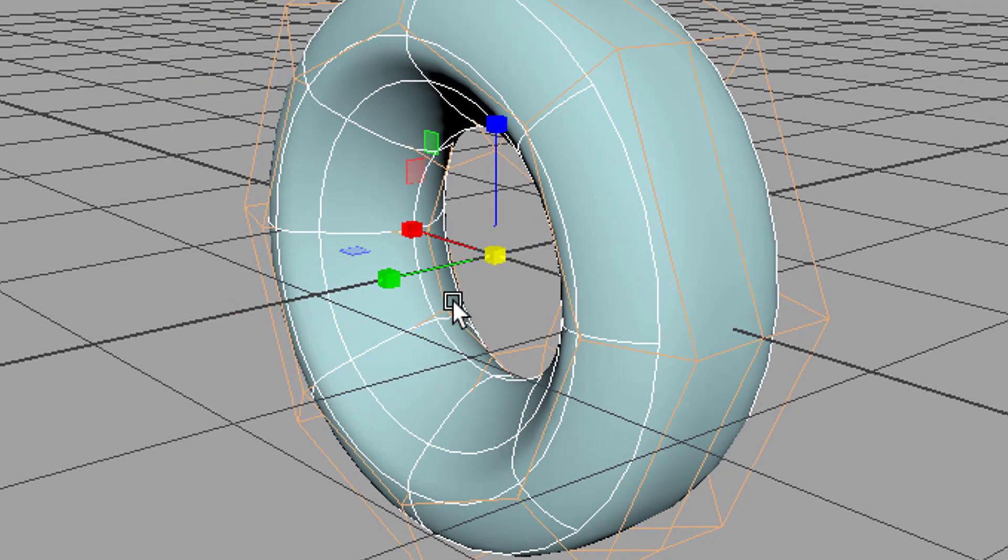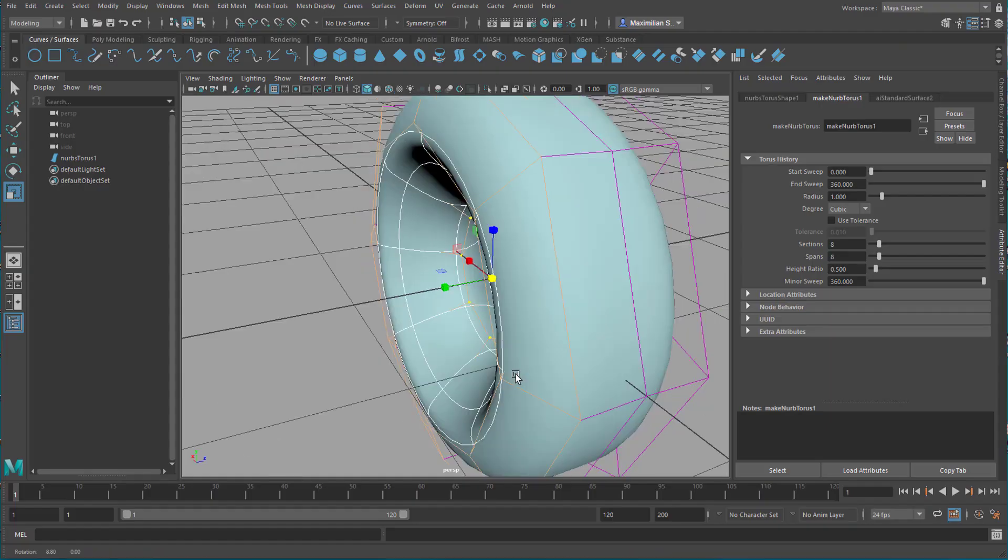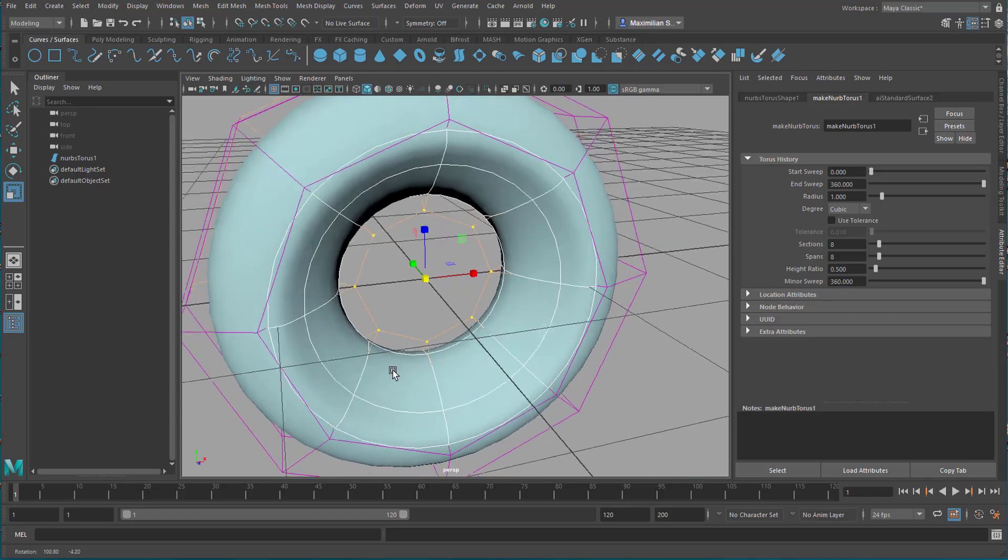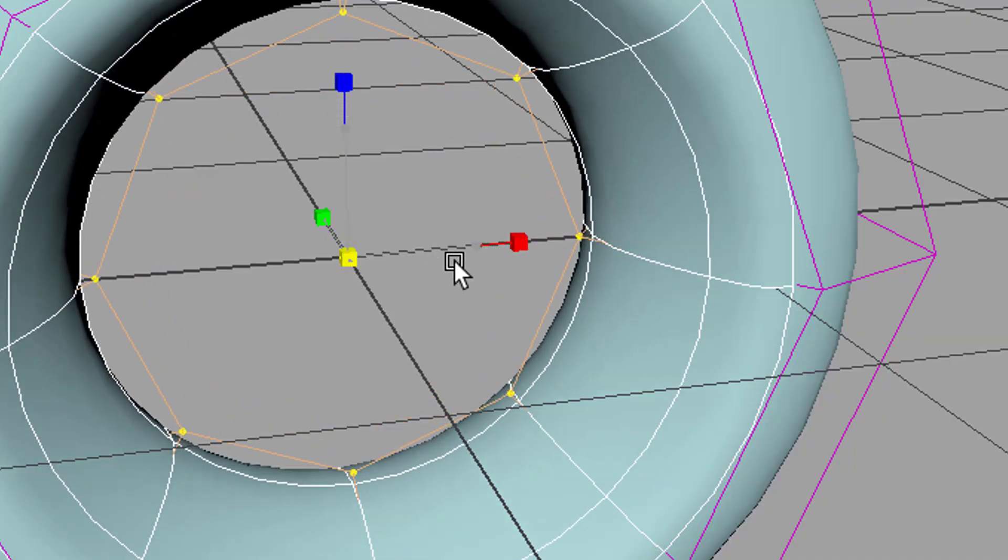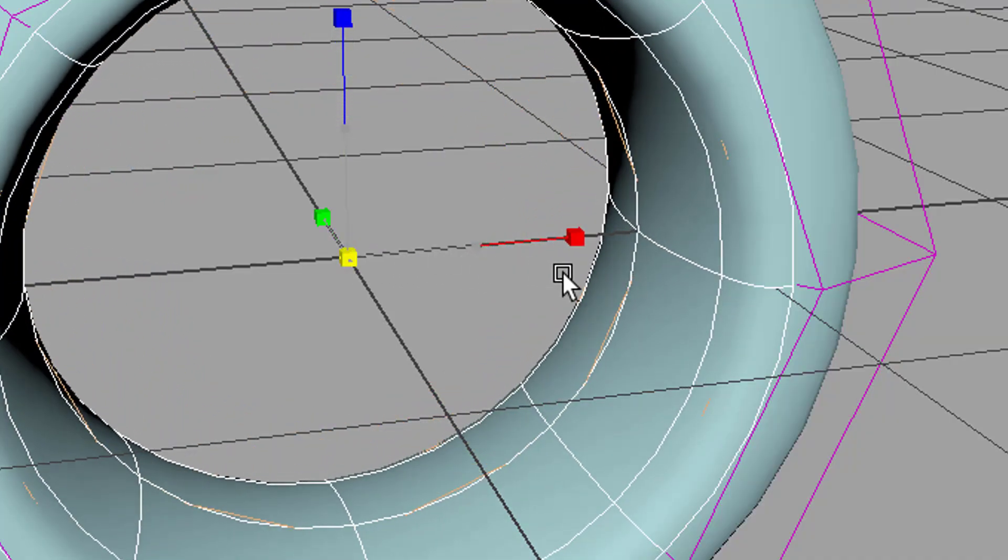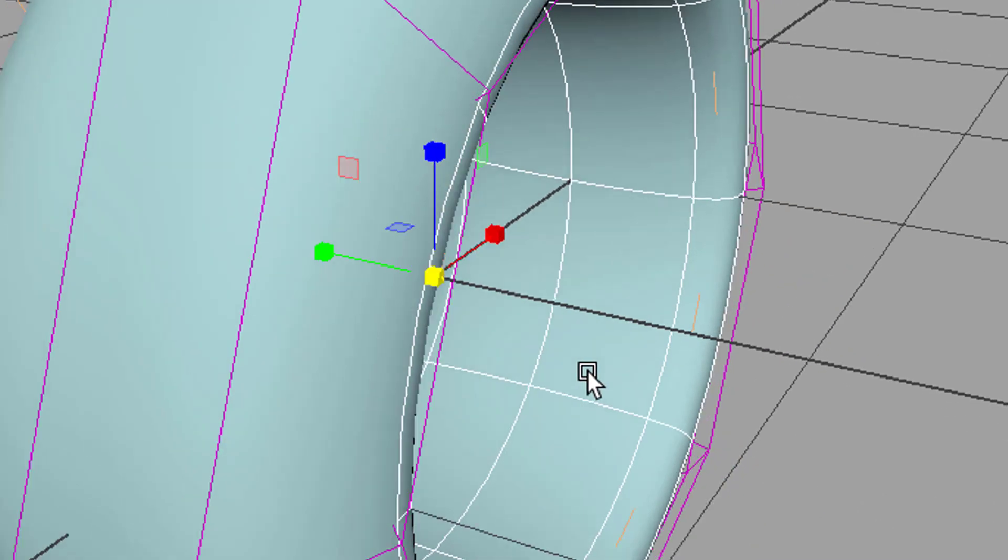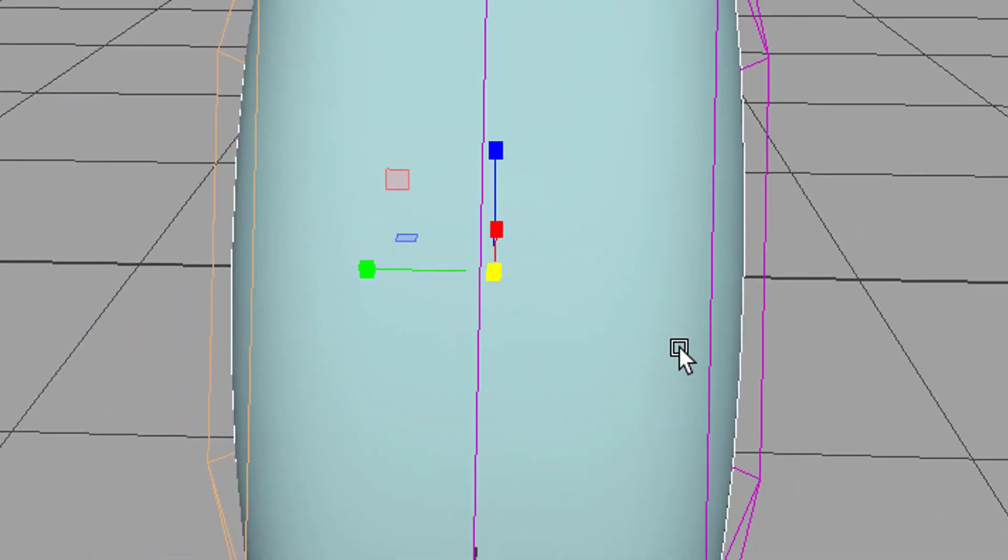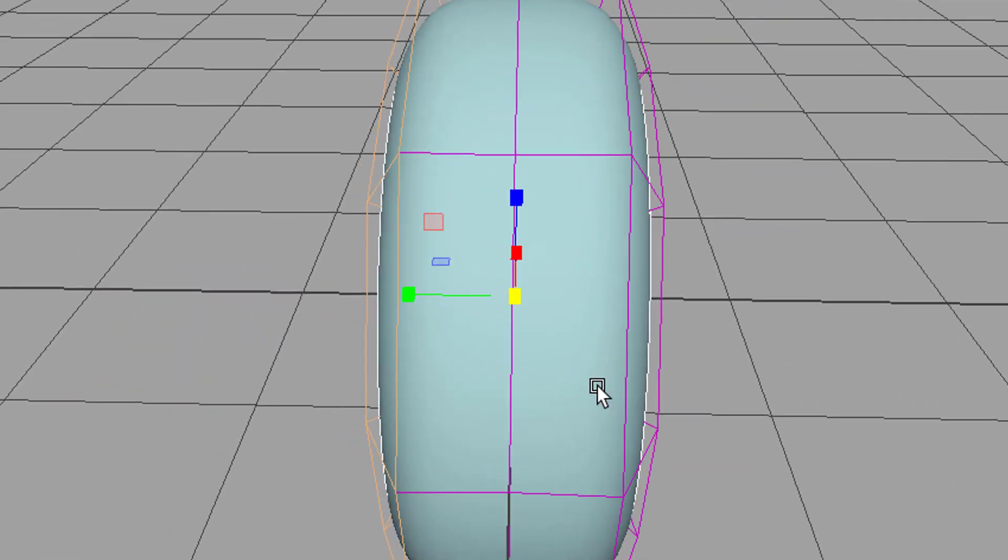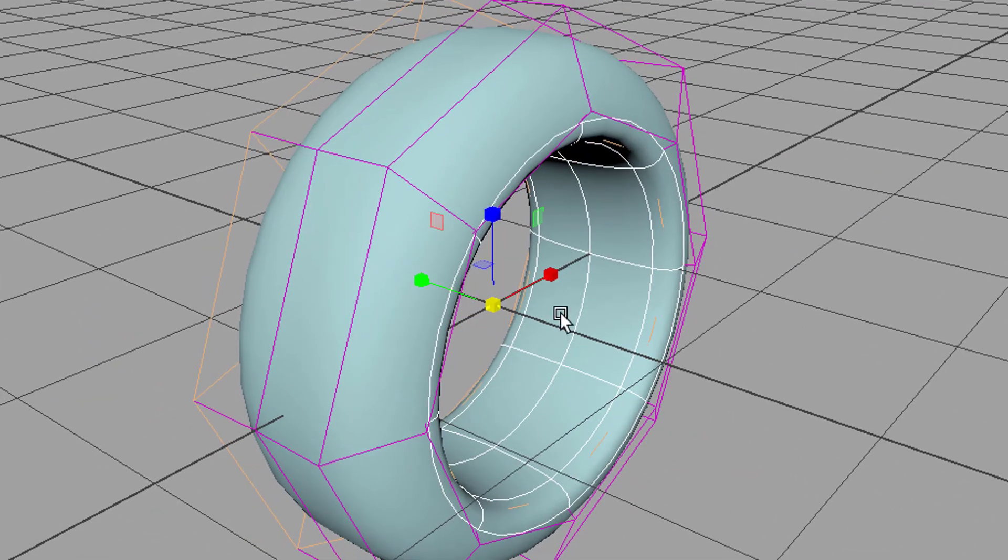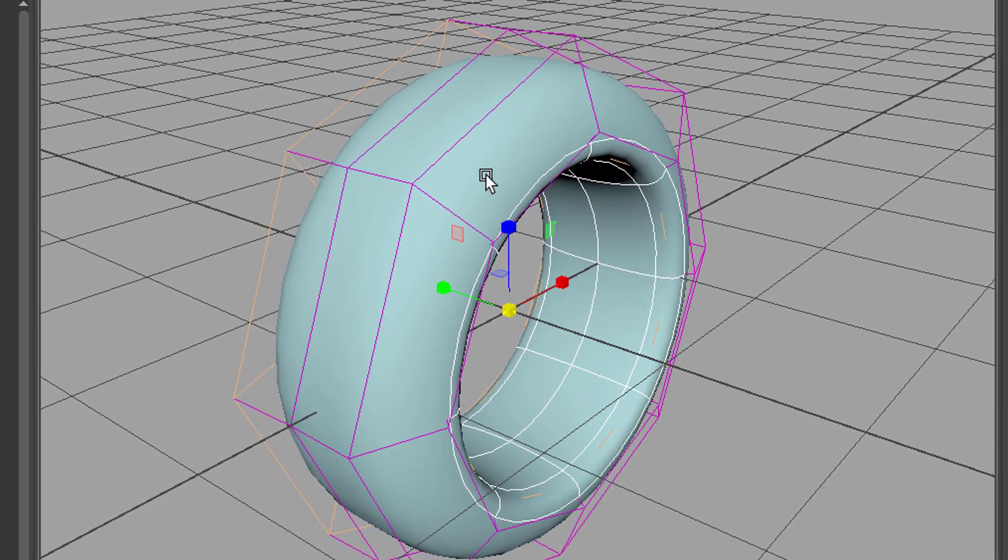Now I scale it out, and I go to the inner one, that one, and scale it out. Now you have quite an interesting wheel here.